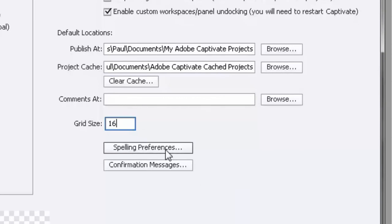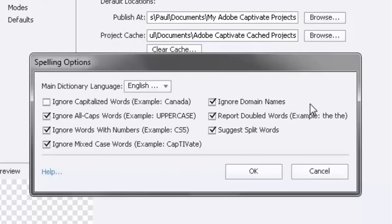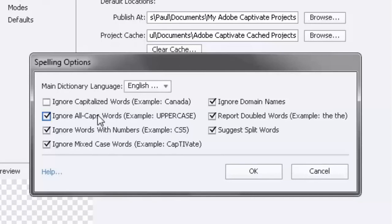And here's where you have some spelling preferences. When you're working for a company and developing e-learning, very often there are certain rules where you don't need the spell check to go over acronyms that are all in uppercase, for example. Or if they have specific products that use a combination of letters and numbers, you can have it ignore those types of things as well. You can set this up to really streamline your spell checks for you.